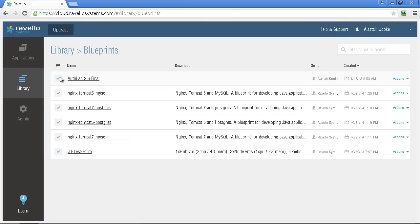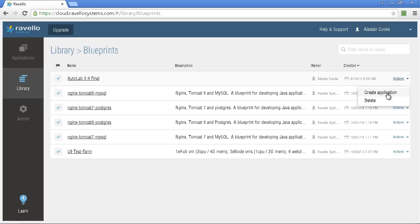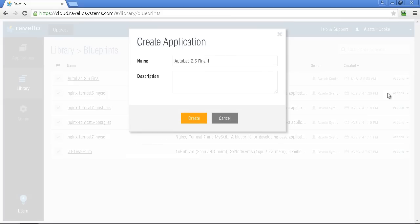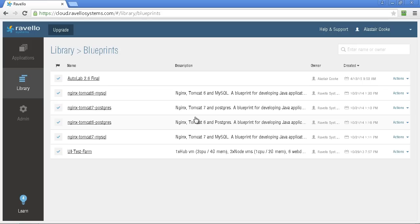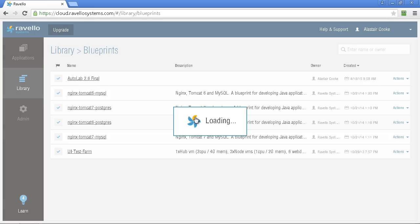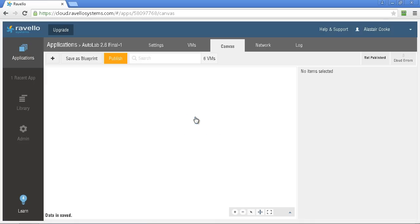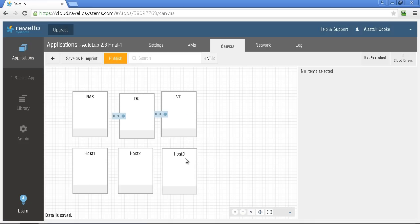Next phase to do is to create an application from the blueprint. So the blueprint is like what you'd normally download for Autolab. It's just an outline of all of the virtual machines. Creating an application will actually deploy those virtual machines up somewhere. Give the application a name and a useful description. You may find you end up with lots of different applications based on the same thing so descriptions are really useful for this. At this stage we just have a definition of the virtual machines they haven't yet been deployed into a cloud. We need to make some changes.